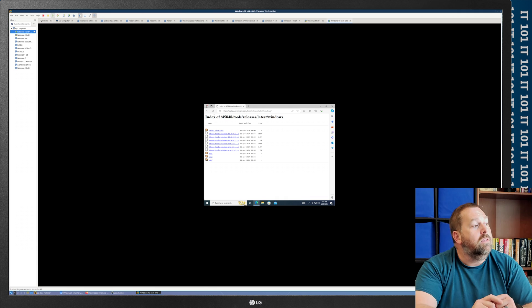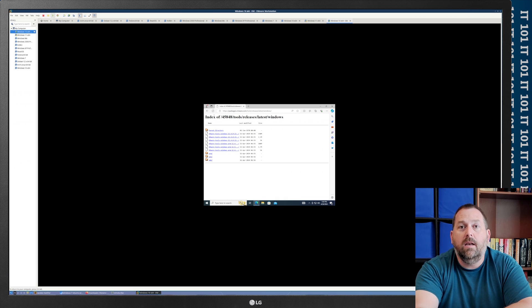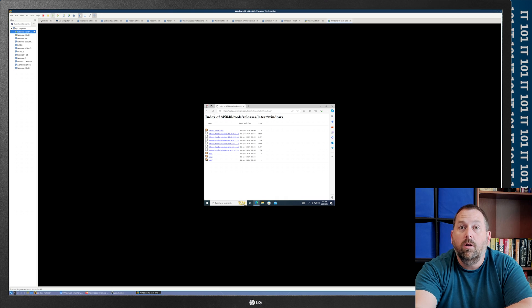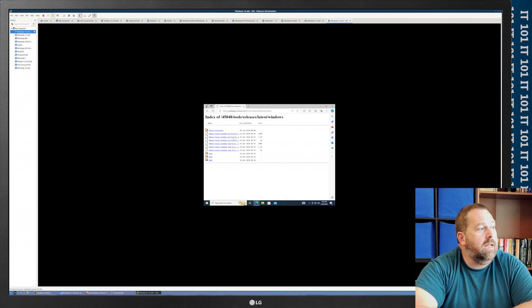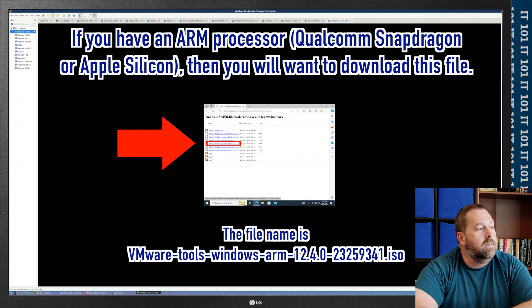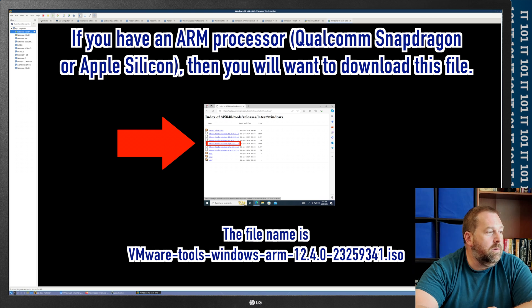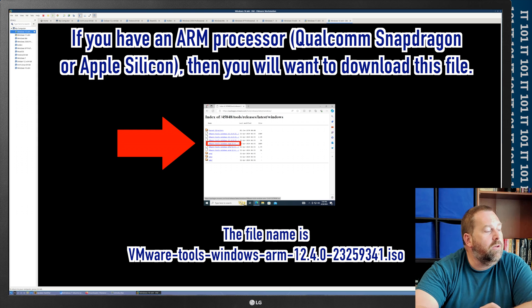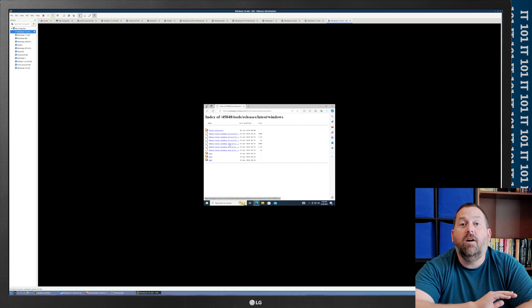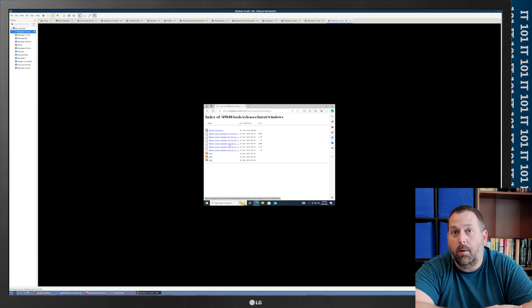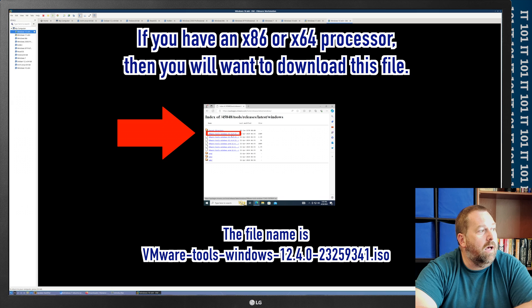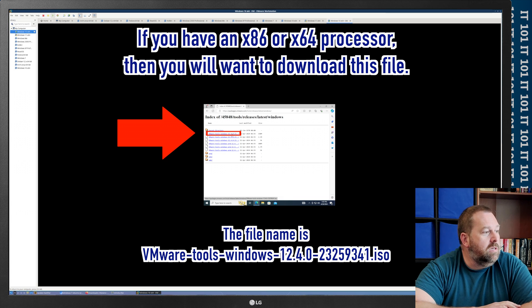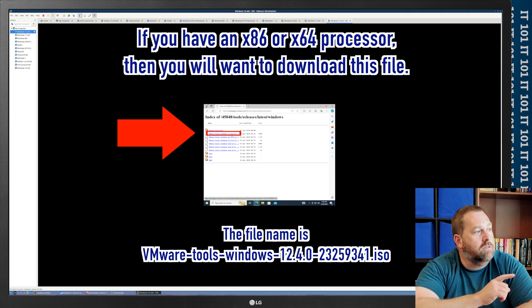So, if you are running this on one of the brand new Snapdragon ARM processors that they are putting in Windows computers nowadays, or you're running one of the Apple computers that has M1, M2, or M3, then you would need to download the ARM one that is right here that is labeled VMware Tools Windows ARM 12.4.0-23259.341.ISO. That's the one you would download. But for everybody else that still has an X86 or X64 processor, you need to go and download this one up here at the top that is just the normal VMware Tools Windows 12.4.0-23259.341.ISO. That's the one you want to download.